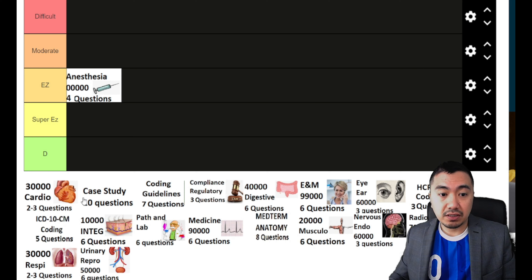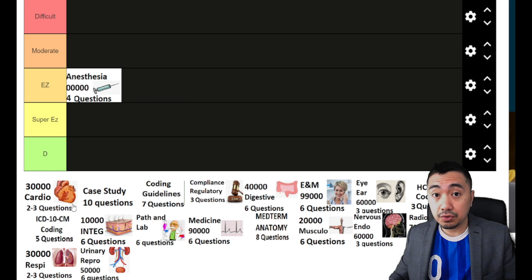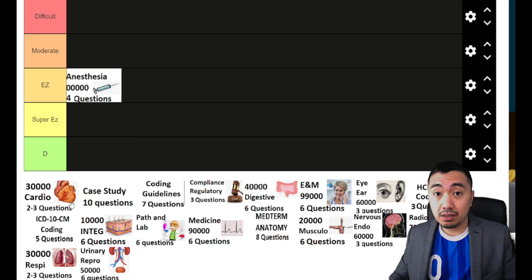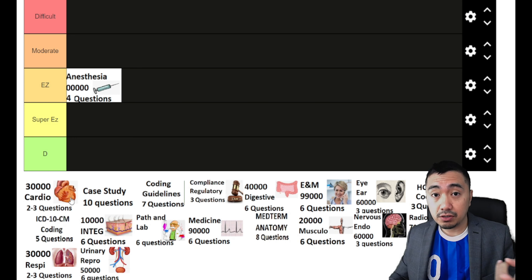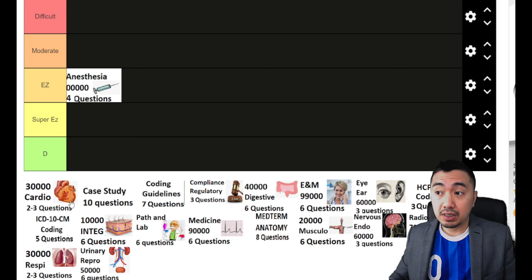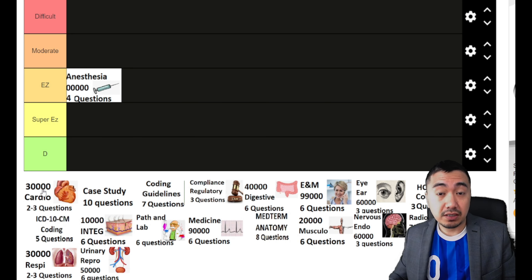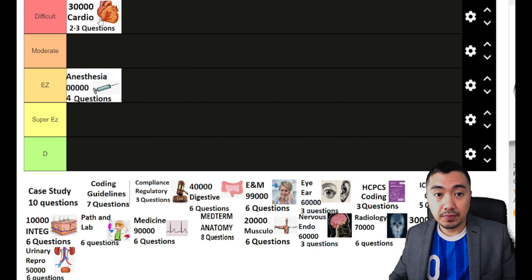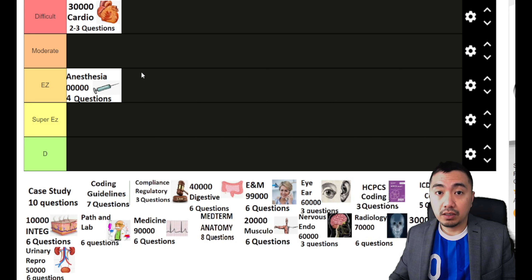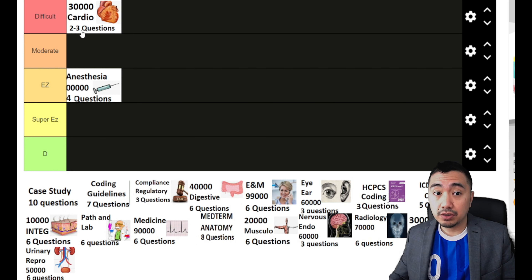Let's now proceed to your cardiovascular system — that's your 3000 series. It has 2 to 3 questions only. Good news, but you might get some questions from your cardio from your medicine section, like PTCA, PCI procedure, or left heart catheterization. Knowledge of the cardiovascular system itself is very important. I'll place this one at the top. Good news is it only has 2 to 3 questions.